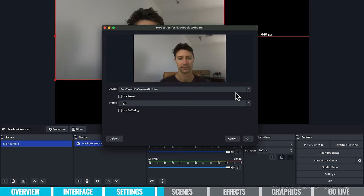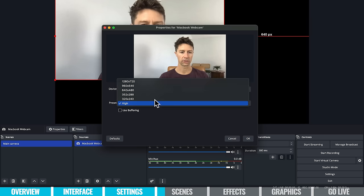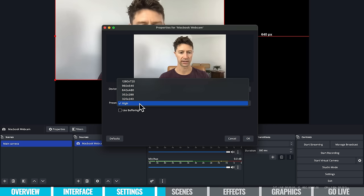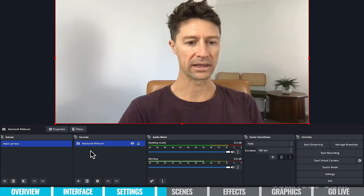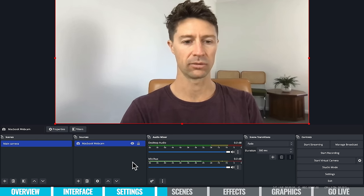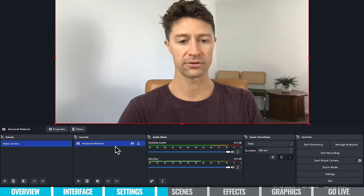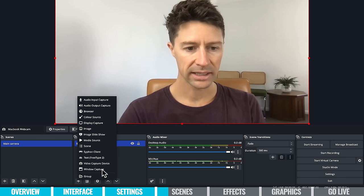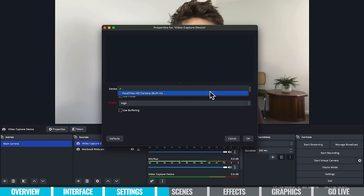We're going to choose the built-in camera — and there we go, it works! The preset is set to high at 1920x1080, which is what we want. The other options are lesser quality, so we want to stay on high. Click OK. And here we are on our main canvas — in the sources you can see 'MacBook webcam' has been added, which is the camera we're seeing. It's important to know you aren't just limited to one camera. If you click the plus and select video capture device, you'd have the option to add more cameras if they're connected.